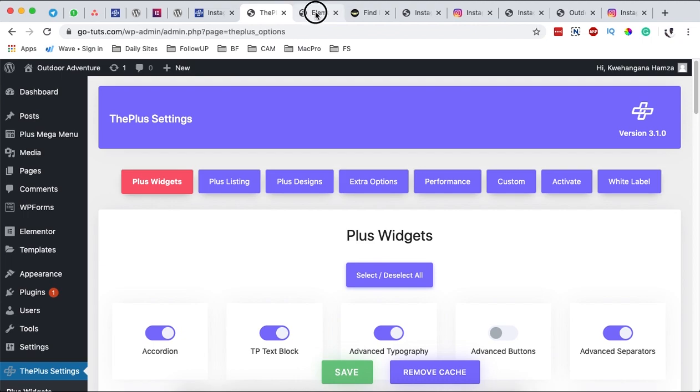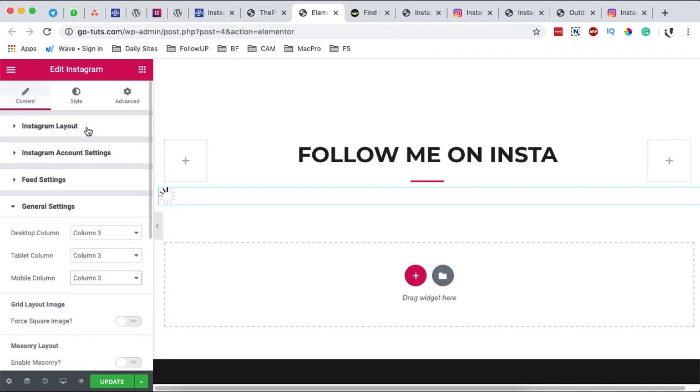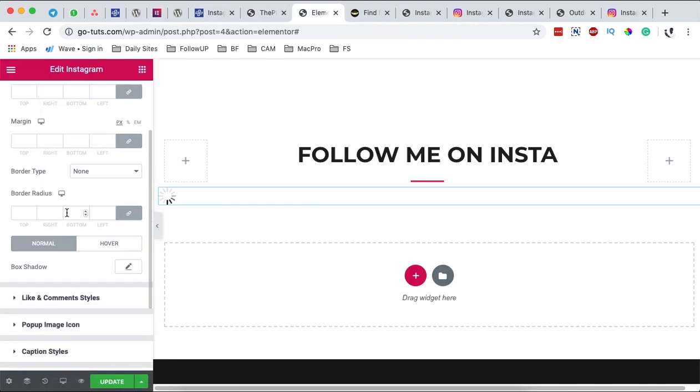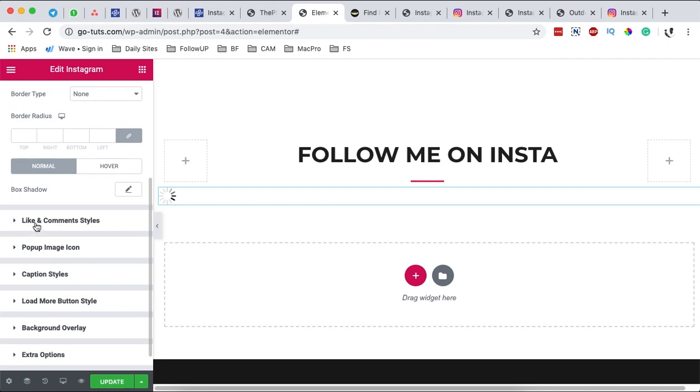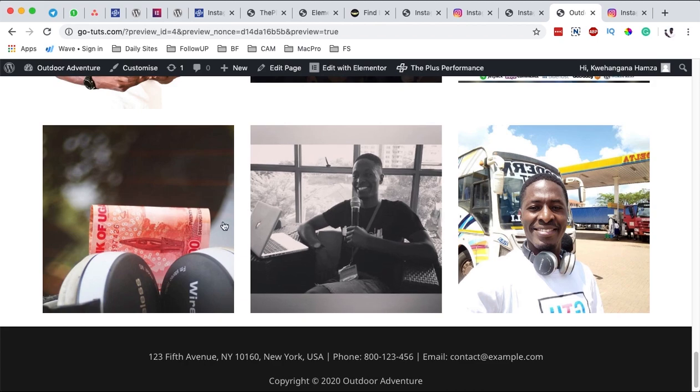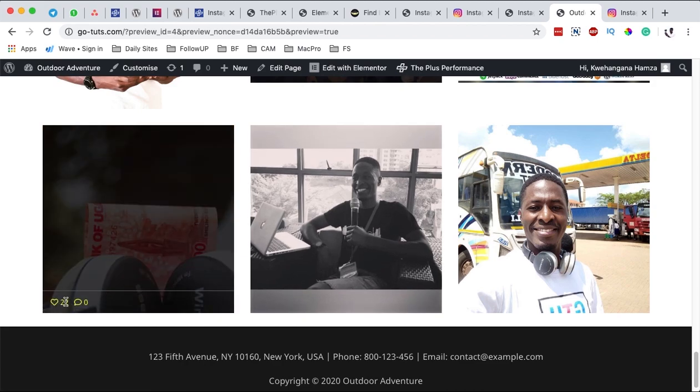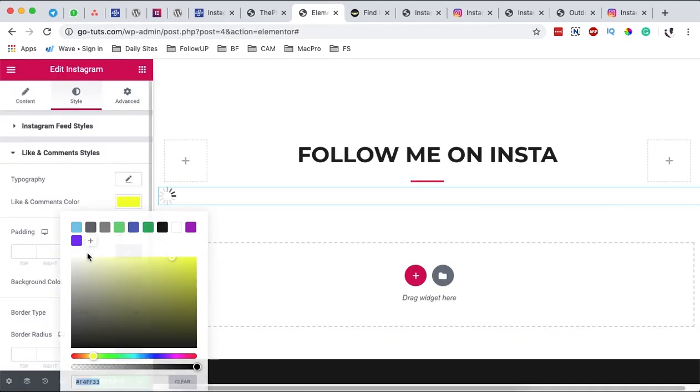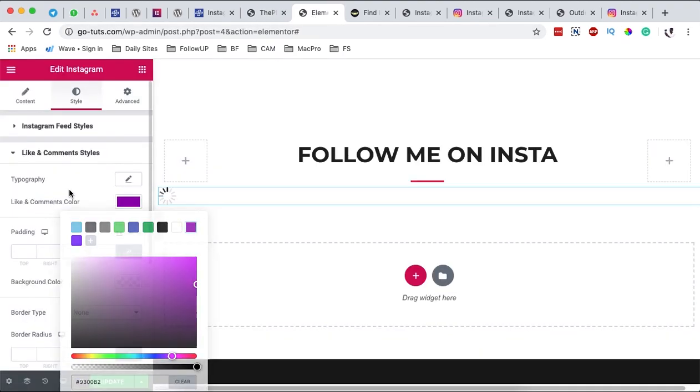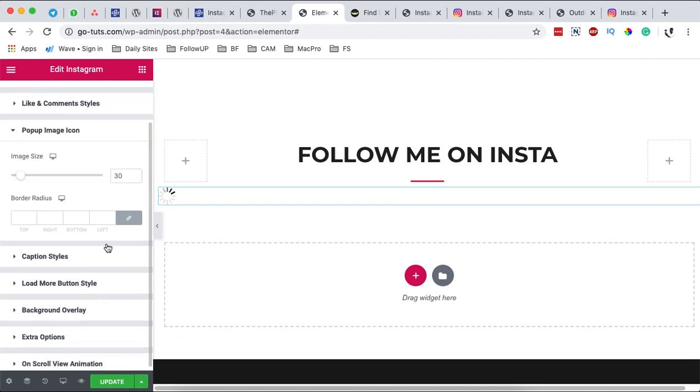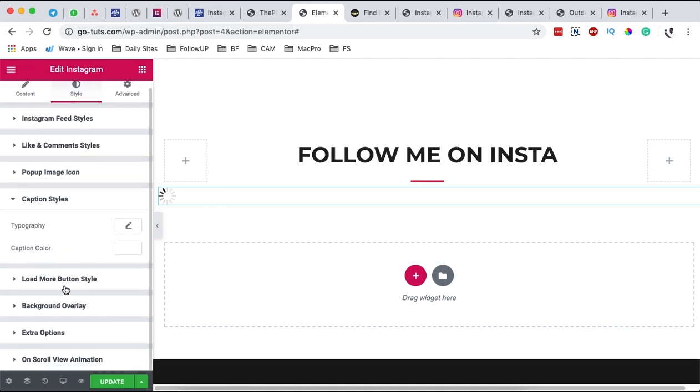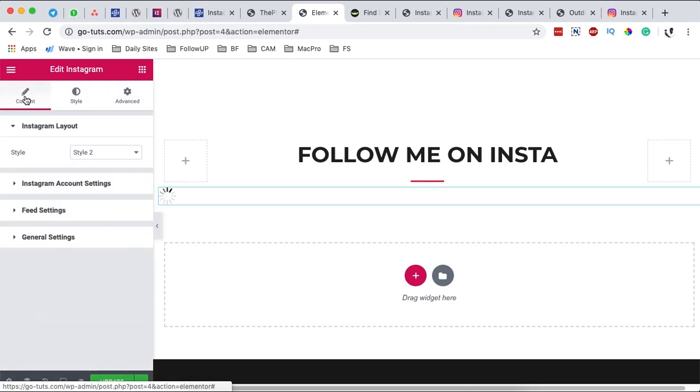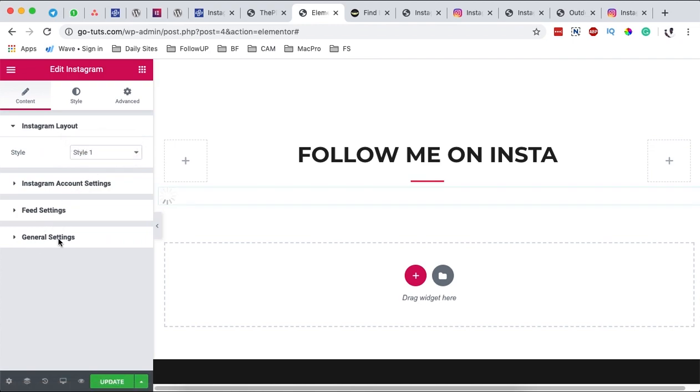When you come now over here to the layout and style and you come over here to the likes and comments, you can configure how your likes and comments will appear on your website. For example here they are appearing in yellow. I can change that maybe to purple, something like that. And the pop-up image icon when someone comes over to the pop-ups, how will that appear? So you can set it over right here. The caption style. I mean you have limitless abilities to style up your Instagram feed, but in this case I want to use the style one.